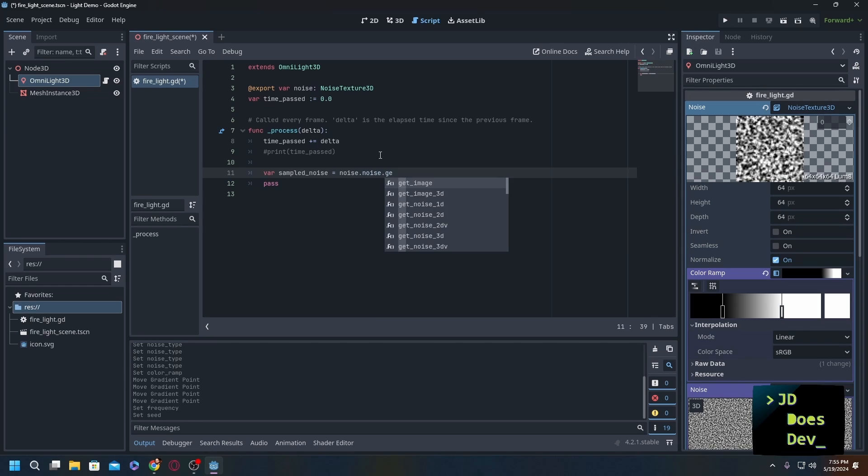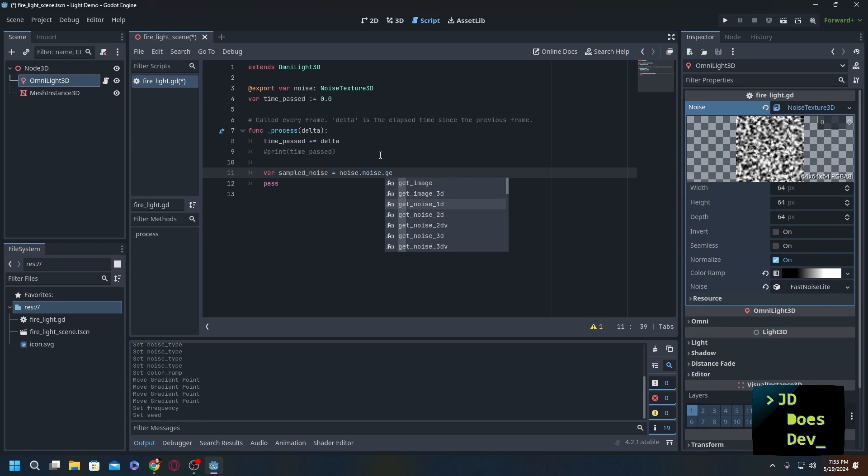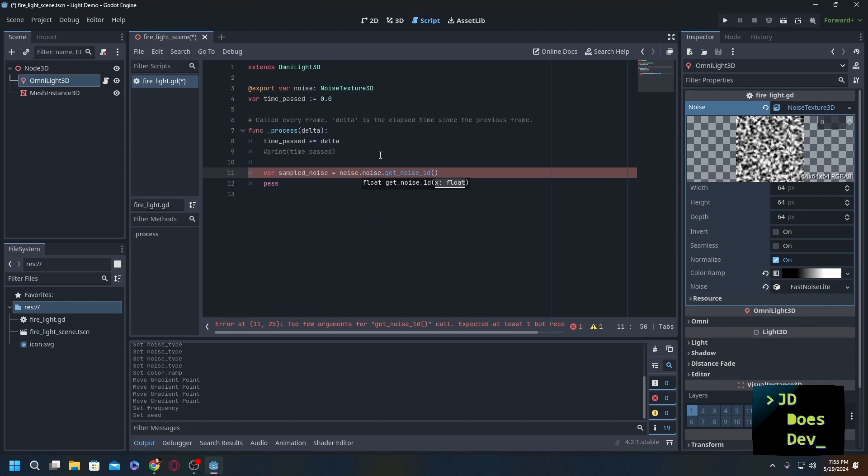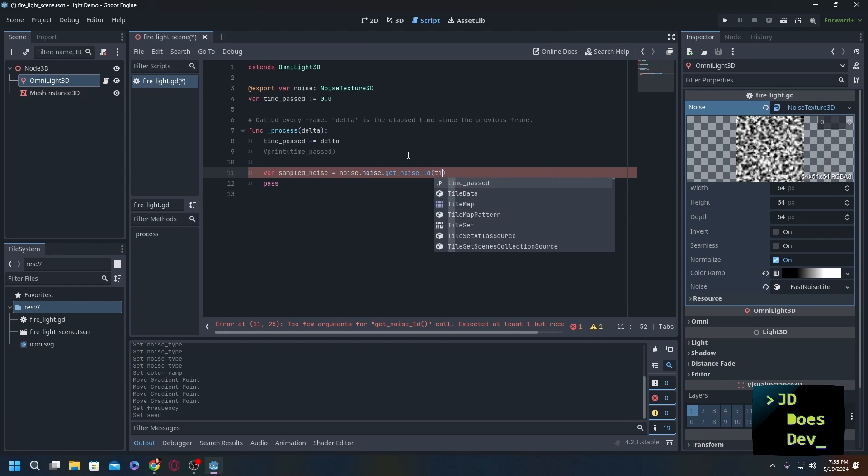So now that we have that, go back to our script here. Hit noise.get_noise_1d - that's going to be a float, and guess what else was a float? Our time_past, so we can put in our time_past.